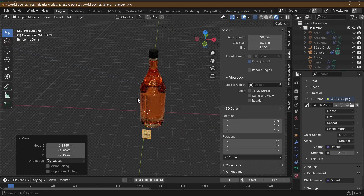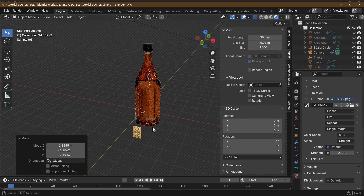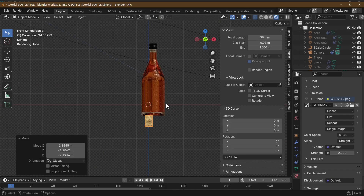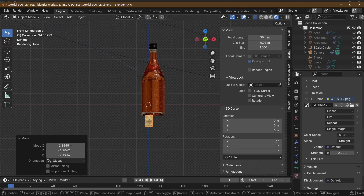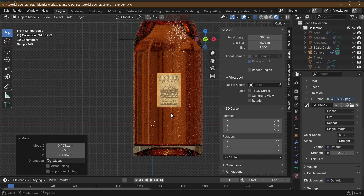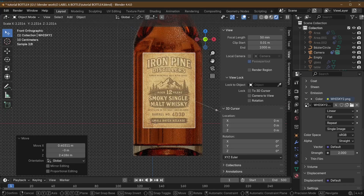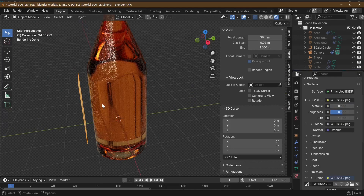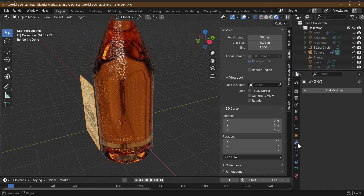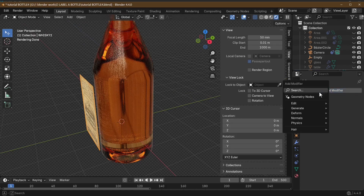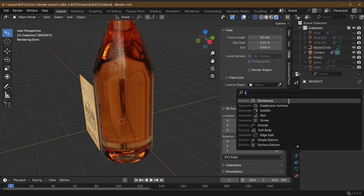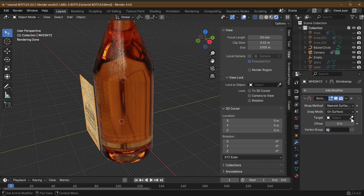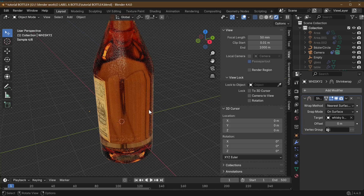Now rotate on Z by 90 and reposition it — the red line shows X and Y, the green line shows front to back. Hit the 1 key to look from the front, move it up to about the right place, and scale the image up. To attach it to the bottle we'll use the shrink wrap modifier. Go to Add and select Shrink Wrap.